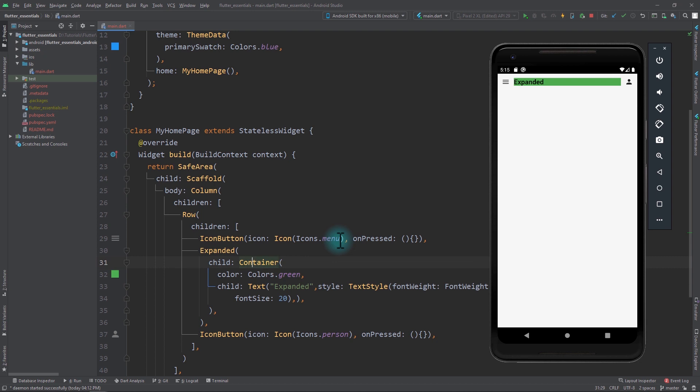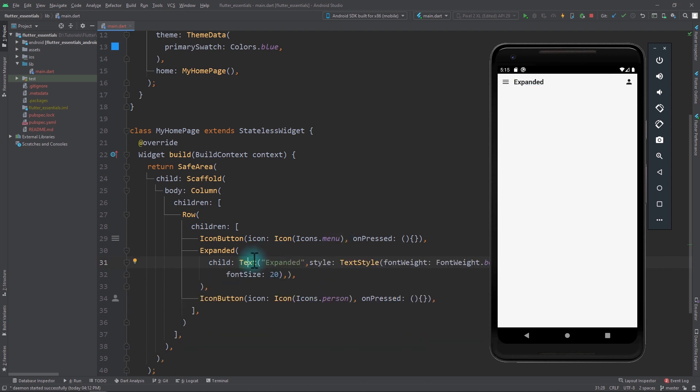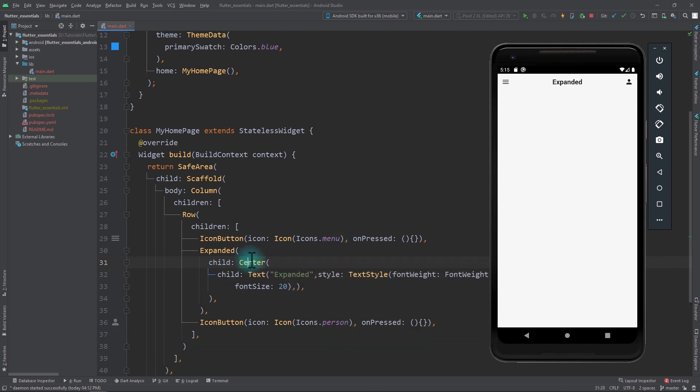I'll remove the container, and to center the text I'll wrap it with a Center widget. With this, we have the required behavior for all widgets in the row.